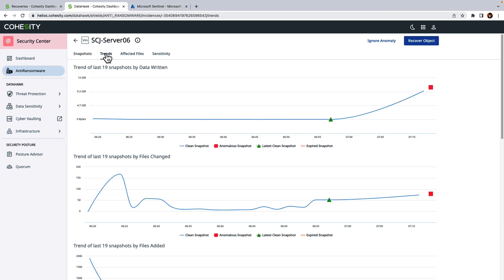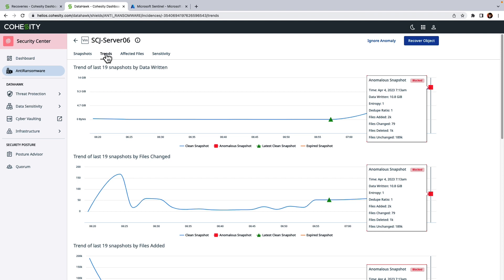If we click over to the Trends tab, we can see that we get trends of anomalous, clean, and expired snapshots.